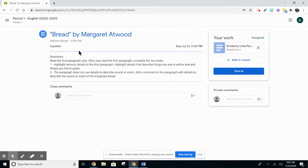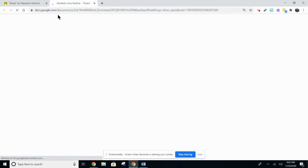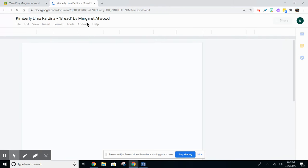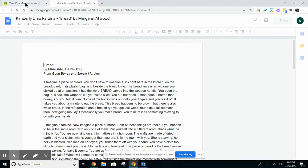is after you click on the assignment and open it up, it opens up in another tab, but you have the directions over here.